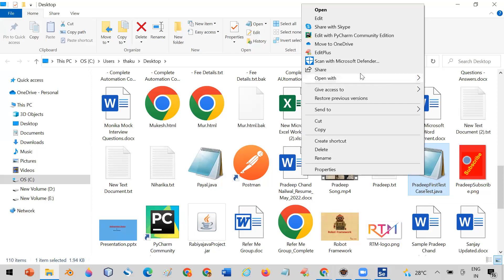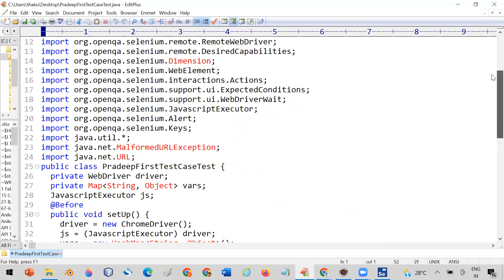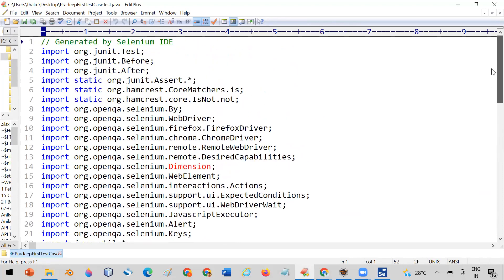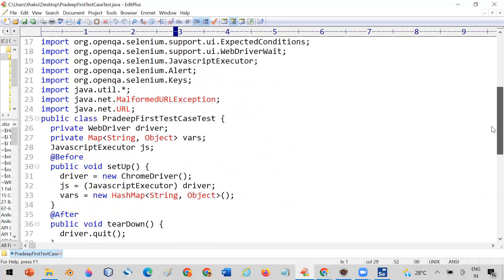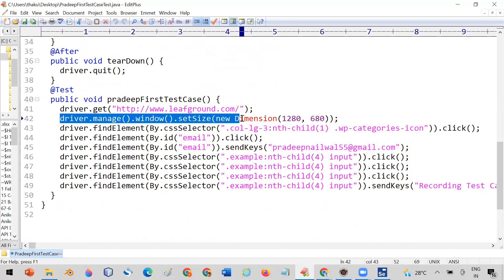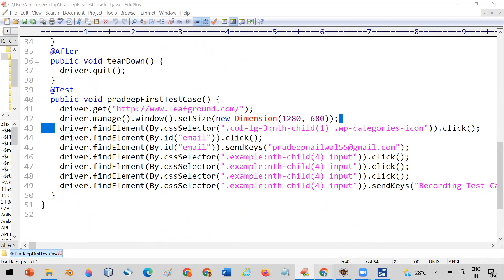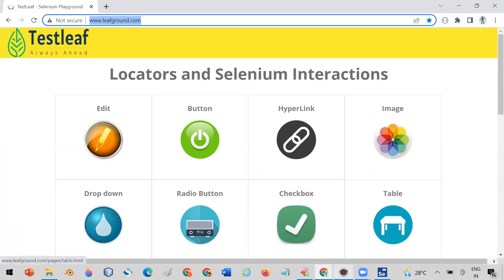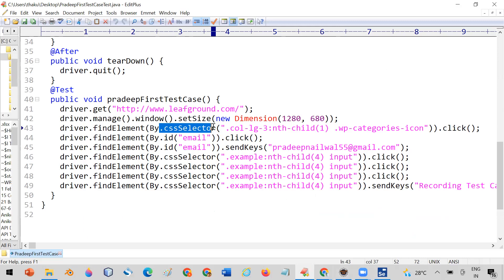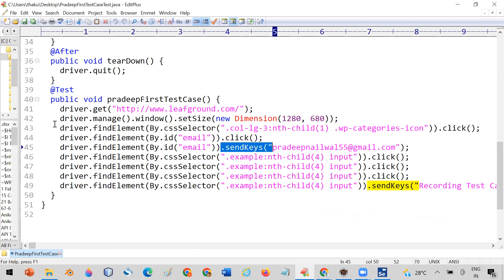Go to the saved location and open the generated Java file — you can open it with Notepad. You will see the generated code. It uses CSS selectors and other locators. For example, it has driver.get() to enter the URL, code to set the window size, a CSS selector to click the Edit button, and sendKeys() to enter the email address in the email field.